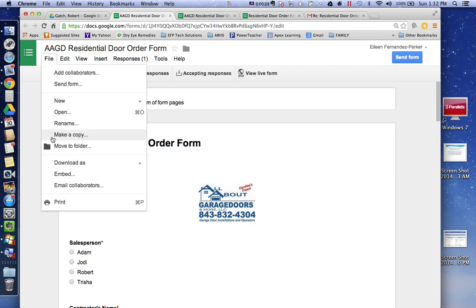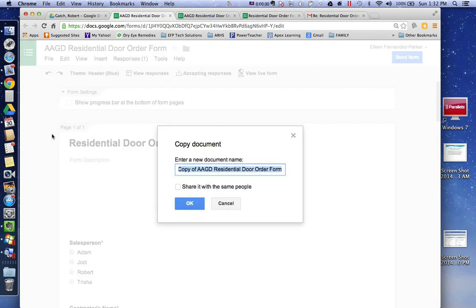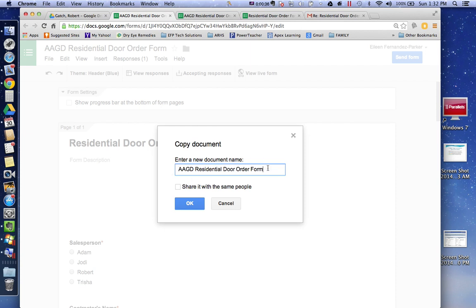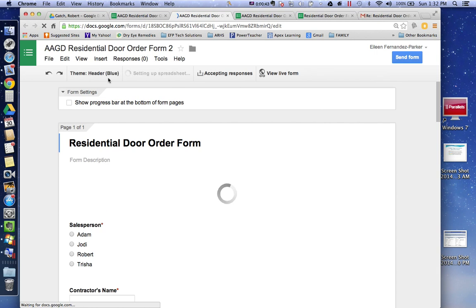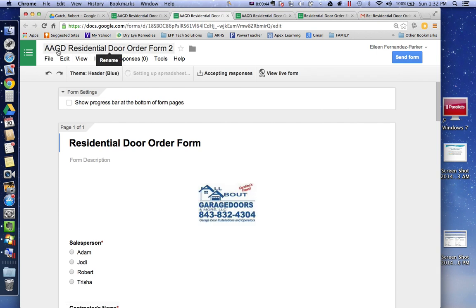So you are going to go to file, make a copy, and when you do that Google automatically calls it copy of. So you are going to erase that and then you can either add a 2 here or a final. I am going to add the number 2 and I hit ok. And now you can see up here it is the same name but there is a number 2 so that you know where you can find it.